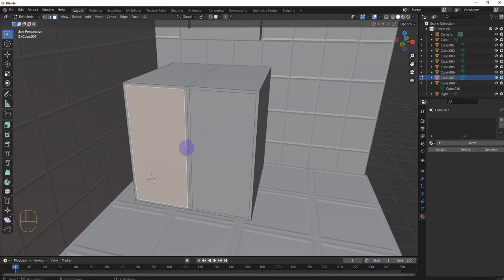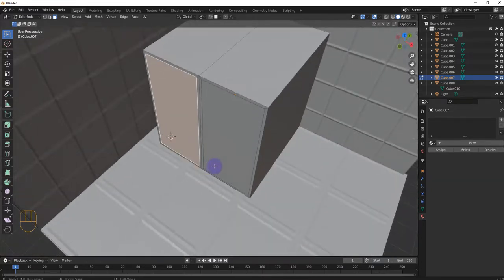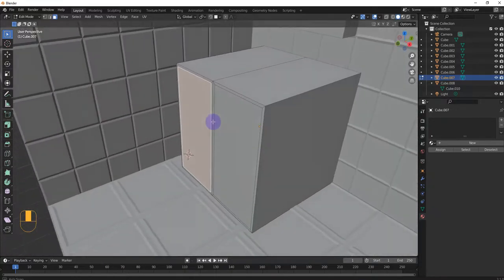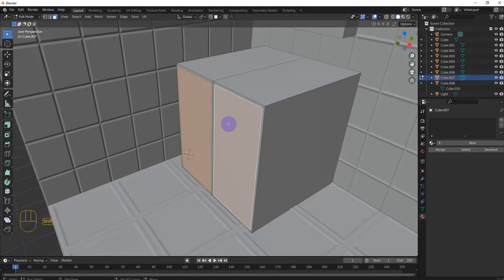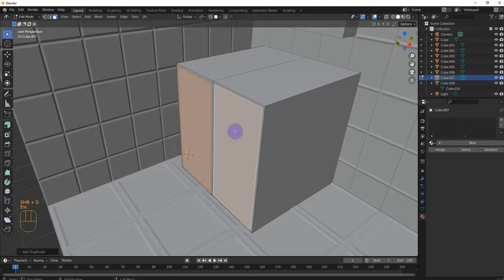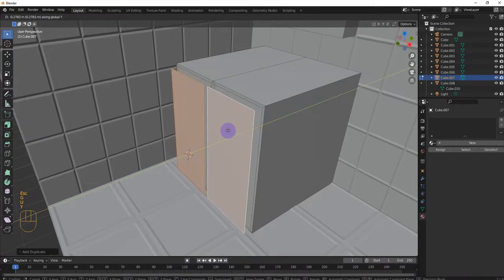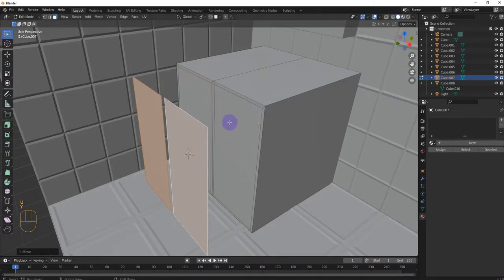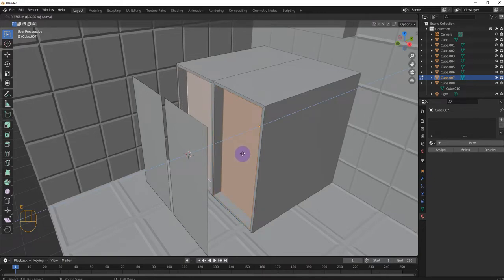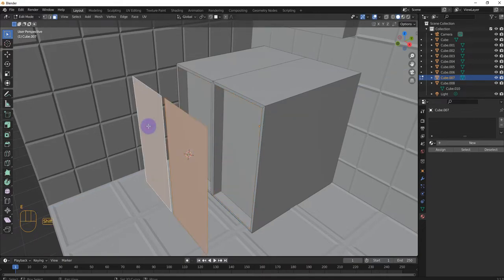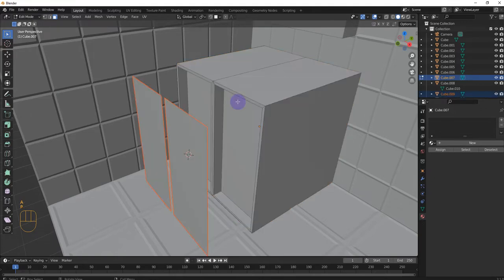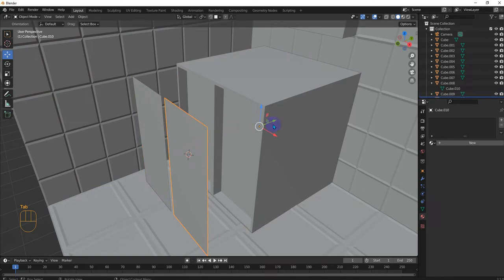So we are not going to make them movable. We're not going to do any animation. So it's fine if we just do something like this. Shift D, G, Y and move it like right here for now. And then these two E backwards. And then select these two. A, P, loose parts. Then go back to object mode. Now we have these two things right here.